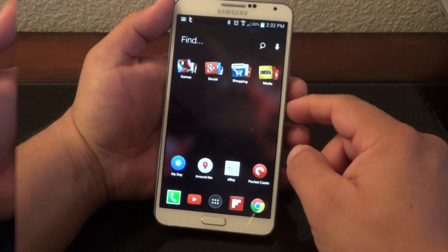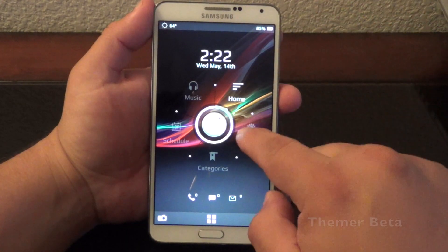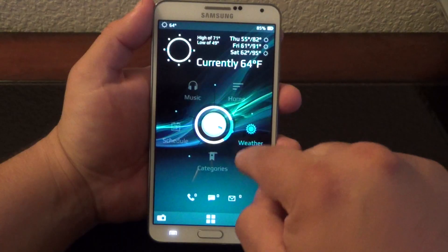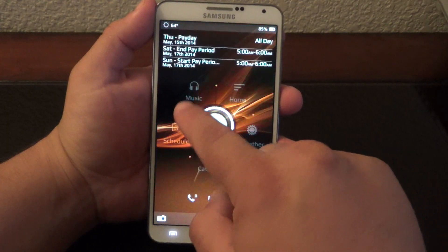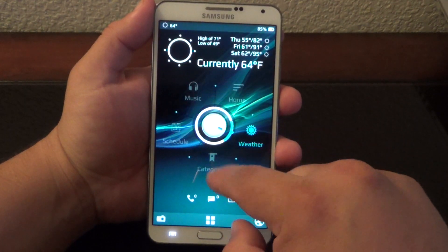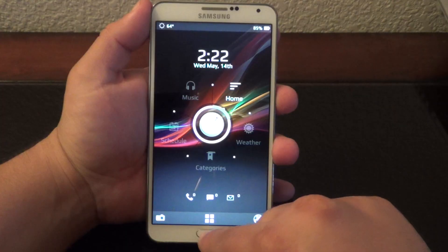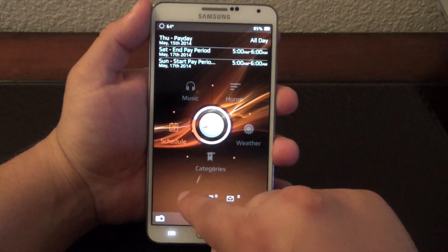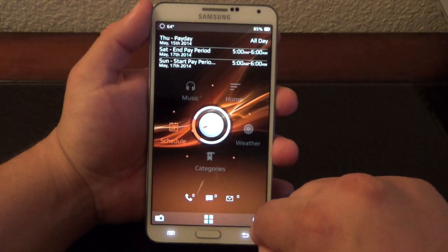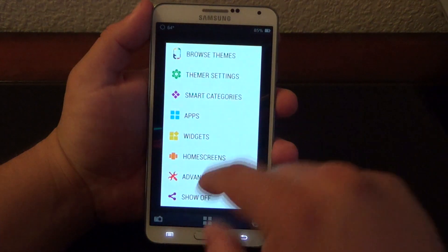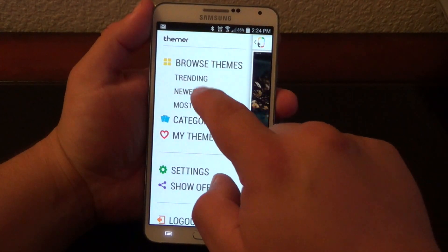The next launcher I want to talk about is Themeer. Themeer is an awesome launcher that lets you completely overhaul your phone — it makes your phone not look like an Android phone at all. It has a very nice effect when you change pages, and you can press here to go to the dialer, search for your apps, or open the browser.